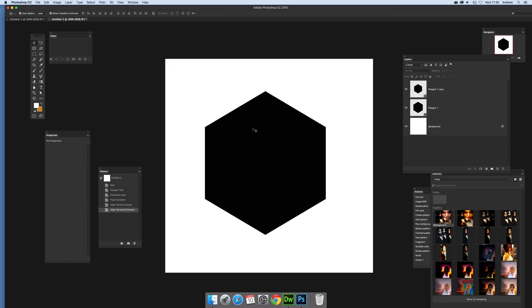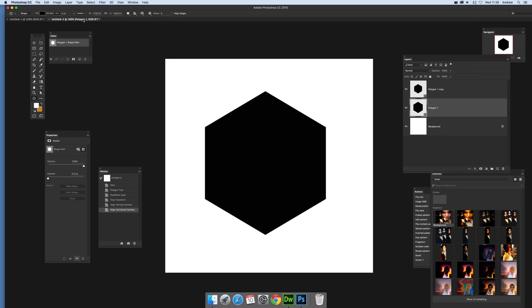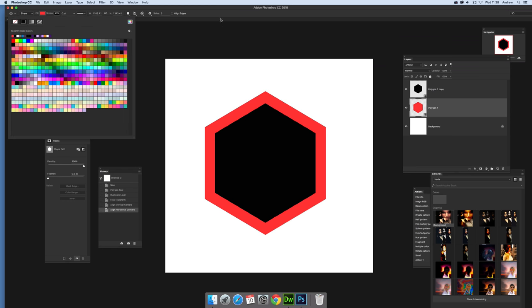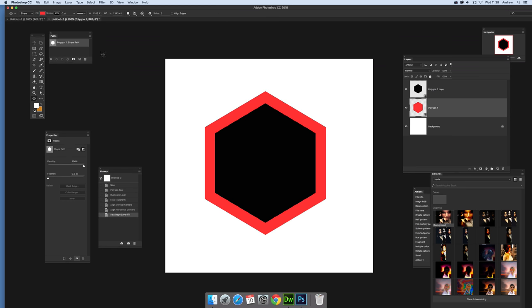Now I'm going to change the outside one and change the color. I'm going to quickly go to polygon tool and set that maybe to red, so I'll go for a red one there.